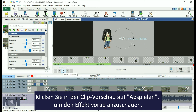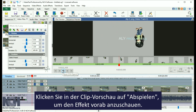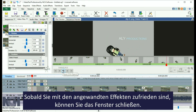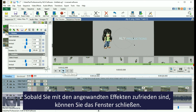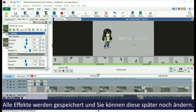Preview the effect by clicking the Play button in the Clip Preview window. When you are happy with the effects that you have applied, close the window. All your effects will be saved and you can come back and adjust them later if needed.